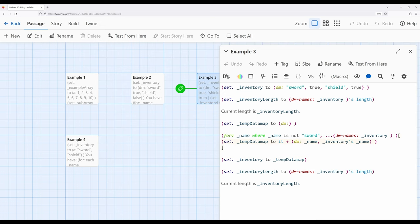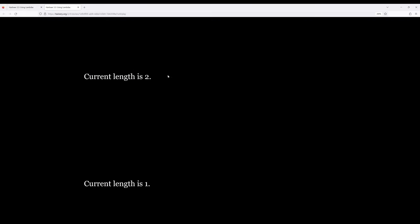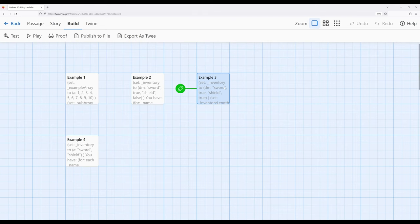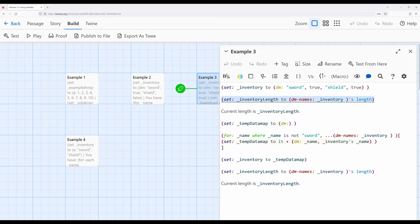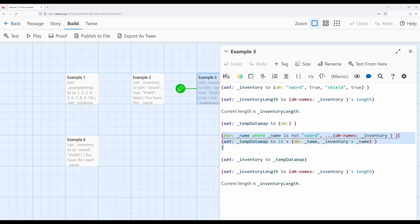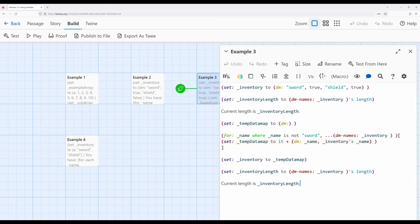Fairly complicated, but what this all says is: there's something we want to remove from a data map, so we create a new data map without it, then set the value of the variable back to the data map we just generated. When we run this: current length is 2, current length is 1. We had an existing data map, proved its length, created a new temporary data map, searched through using the names, and whatever the name was not — filter it down. We create a new data map based on those same values, set it to the old data map name, and get the length again. So we can't subtract from data maps, but using lambdas, we can effectively remove from data maps by creating a new one and adding in everything that is not the name we want.